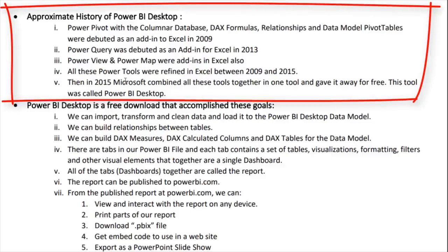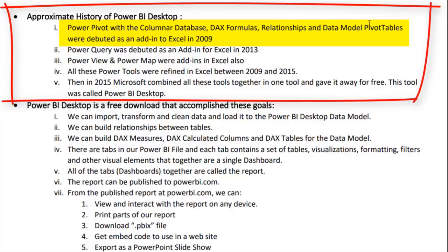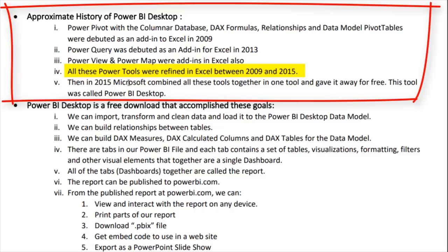A brief history: in 2009, the first Power Pivot add-in for Excel appeared — that's where we got our first look at the columnar database, DAX formulas, relationships, and the data model. Power Query debuted in 2013. All these Power tools were refined in Excel between 2009 and 2015, and then in 2015 Microsoft combined them all and gave it away for free as Power BI Desktop.